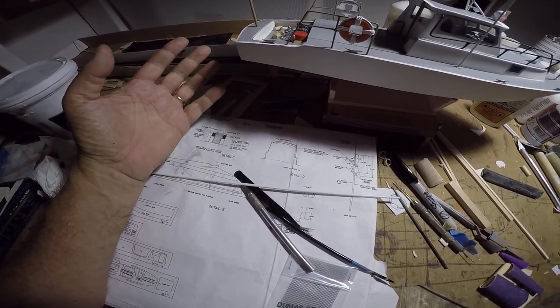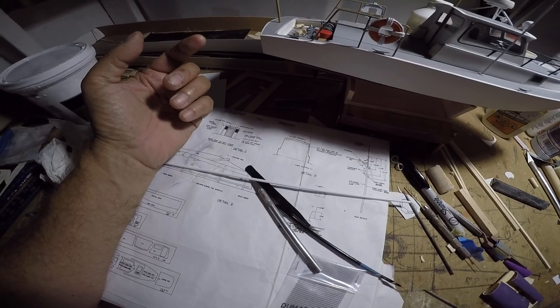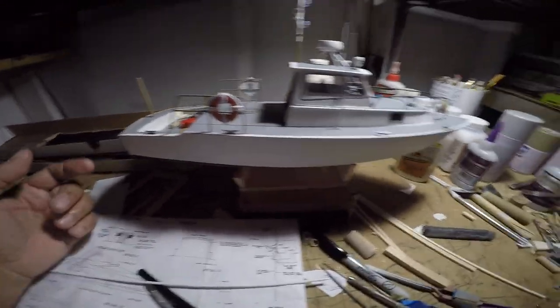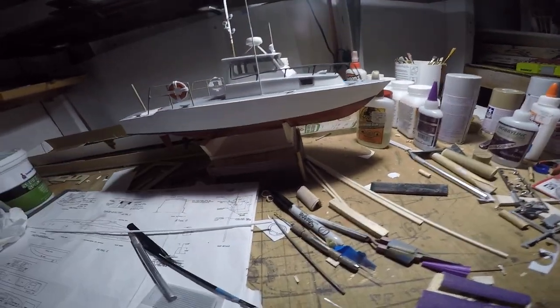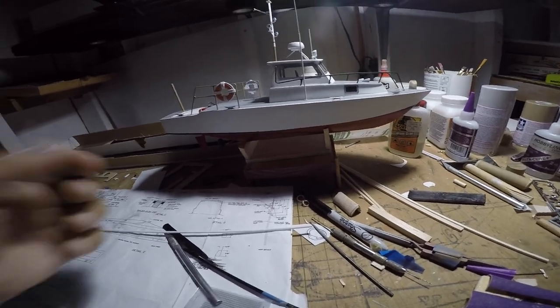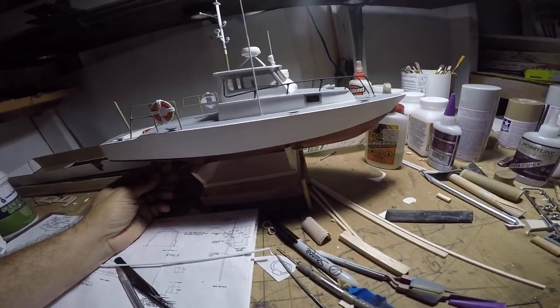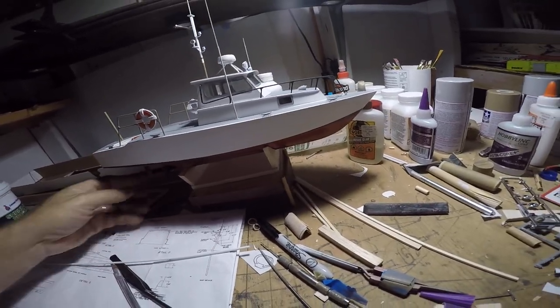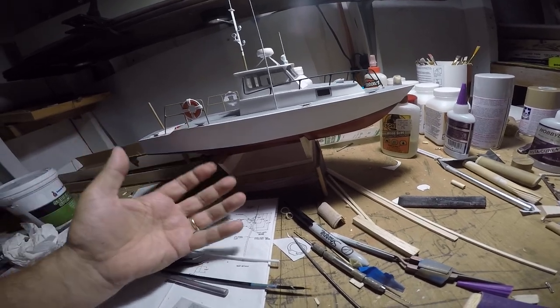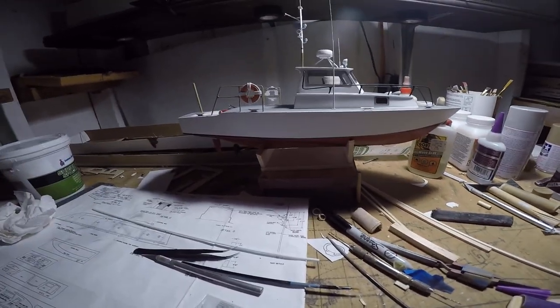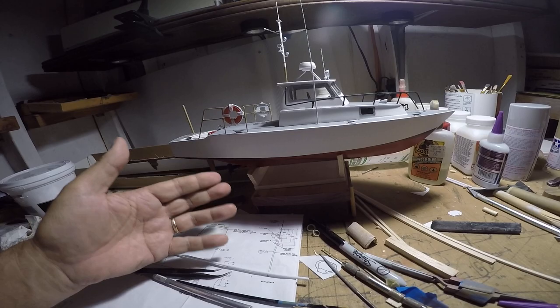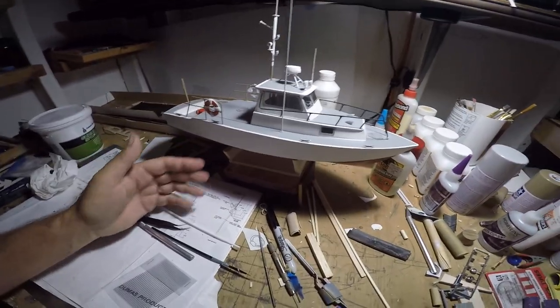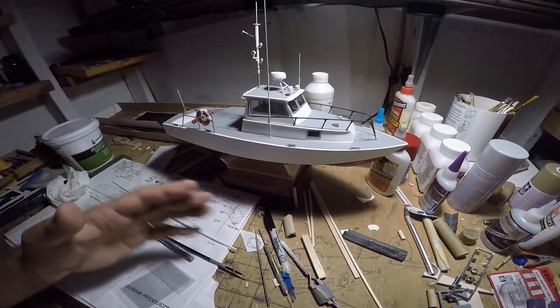Because this kit is discontinued, this is the small version of the 41-foot Coast Guard cutter. Dumas makes a large version of this boat, and I think with that they discontinued the little one. The large version of this boat I think is 30 inches long stem to stern.